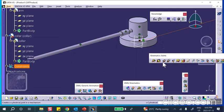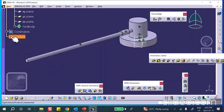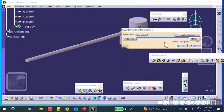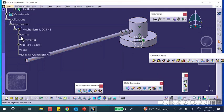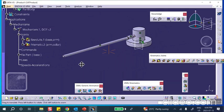Save everything. Now go to Digital Mockup > DMU Kinematics. Get the magic wand out — there it is. Create a new mechanism: Mechanism Number 1, Auto Create, say OK. You'll have one revolute joint and one prismatic joint, which is why the degree of freedom is two.